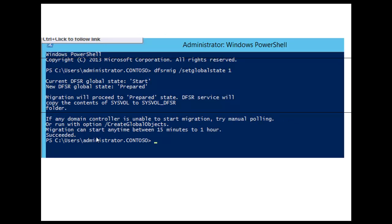Before we move into the configurations, we need to know that there are four stable states associated with the migration phases, which you can review in the required reading for this session. State 0 is the Start state. State 1 is the Prepared state. State 2 is the Redirected state. State 3 is the Eliminated state. In the Start state, FRS replicates SysVol folders among the domain controllers, and it's important to have up-to-date copies of SysVol before beginning migration to avoid any possible conflicts.